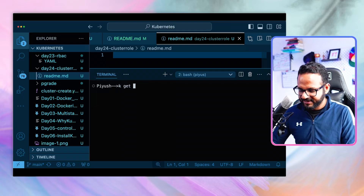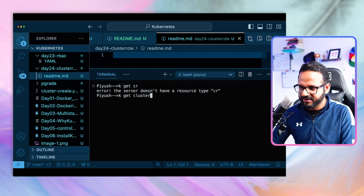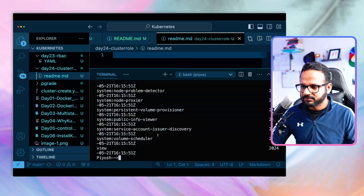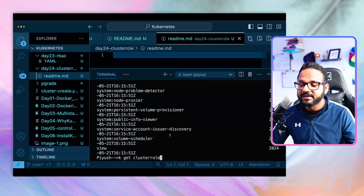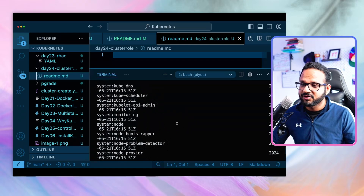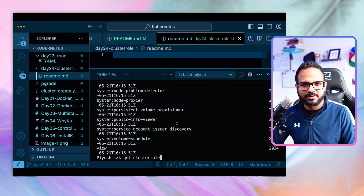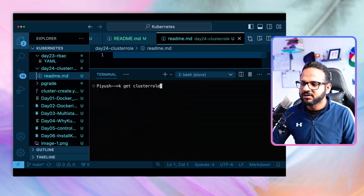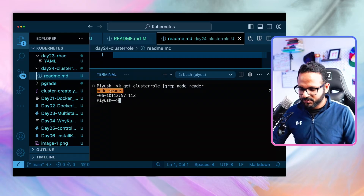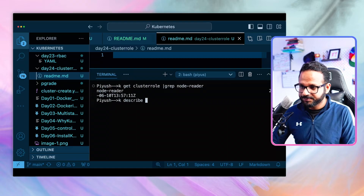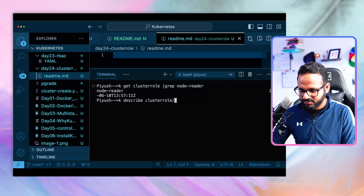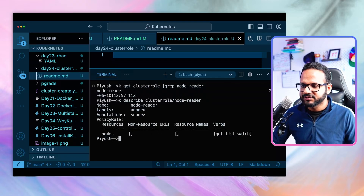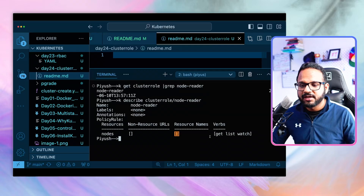Let's run `kubectl get clusterroles` and grep for node-reader. There it is — the role has been created. Now let's describe it with `kubectl describe clusterrole node-reader`. It shows: resources are nodes, resource name is blank (meaning all nodes), and the verbs are get, list, and watch. So the user will have get, list, and watch access on all nodes.